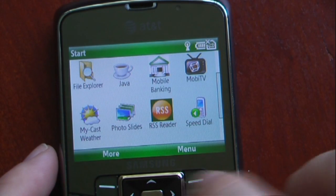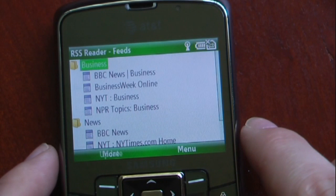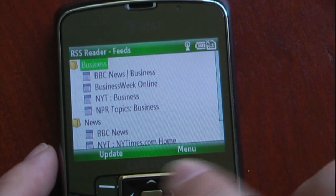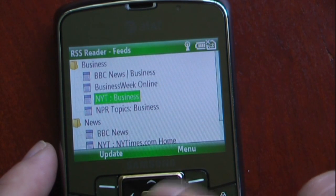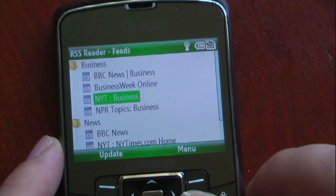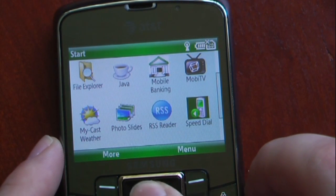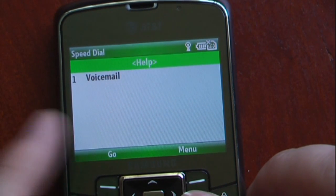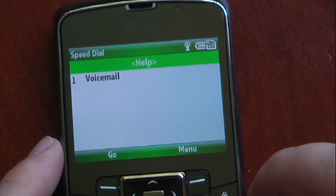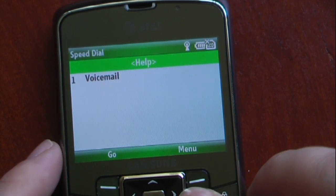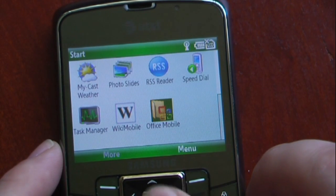RSS Reader comes with its own RSS Reader and you can add your own RSS feeds if you'd like, or you can choose the ones that are already in the Samsung Jack. Speed Dial lets you designate different numbers — one, of course, is for voicemail on most Windows Mobile devices and most phones for that matter.